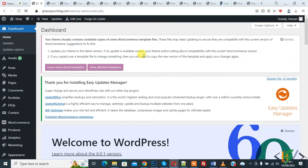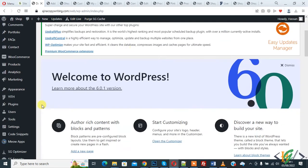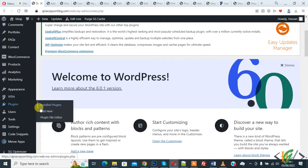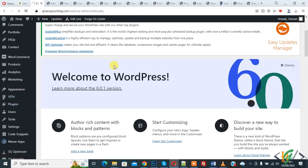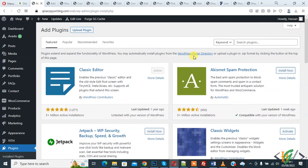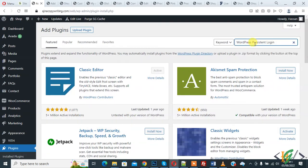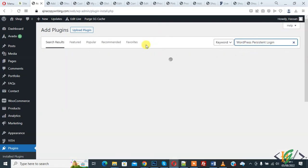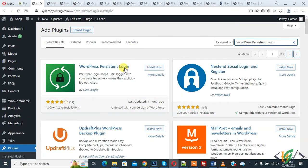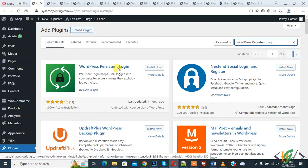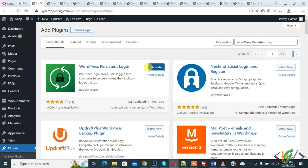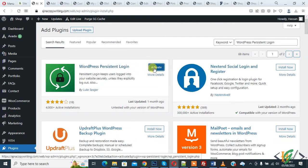First we are going to add a plugin. On the left side you see Plugins, so click on Add New. We are going to install a plugin to increase logout session. In search plugin, write WordPress Persistent Login. So this is the plugin we will use. Click on Install Now and then click on Activate it.